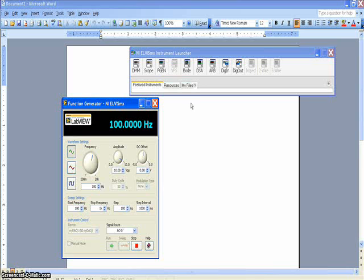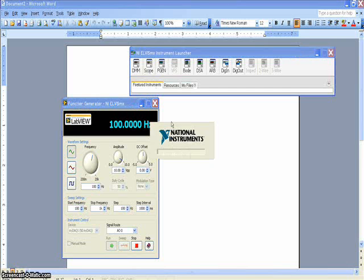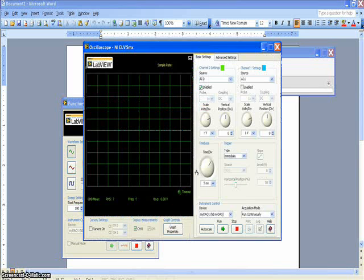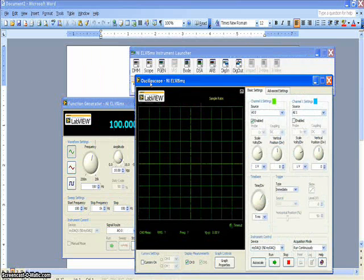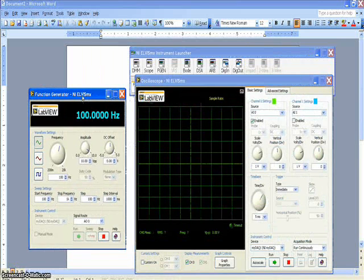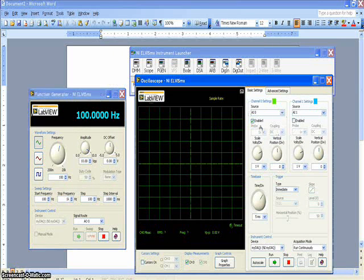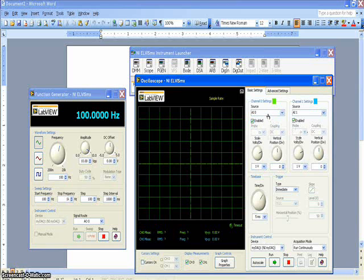To measure the input signal and the output signal, we'll use the oscilloscope function included with the MiDAC instruments software package. Enable both channel 0 and channel 1 to ensure that they're set to AI0 and AI1, respectively.